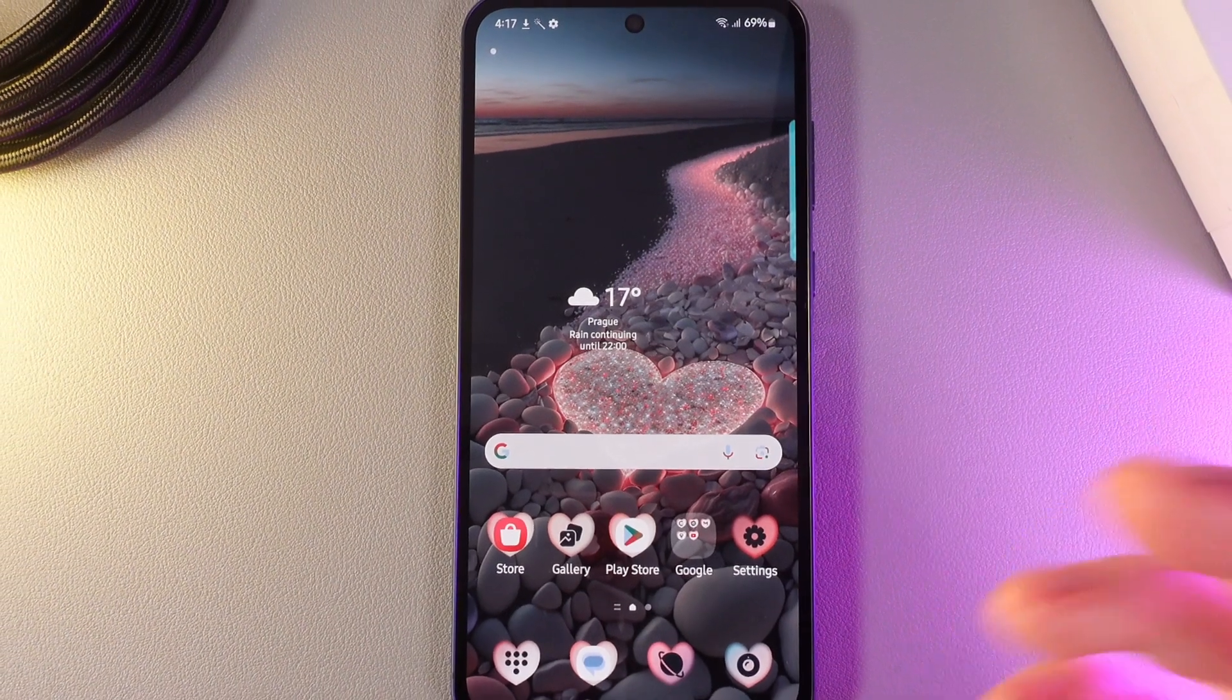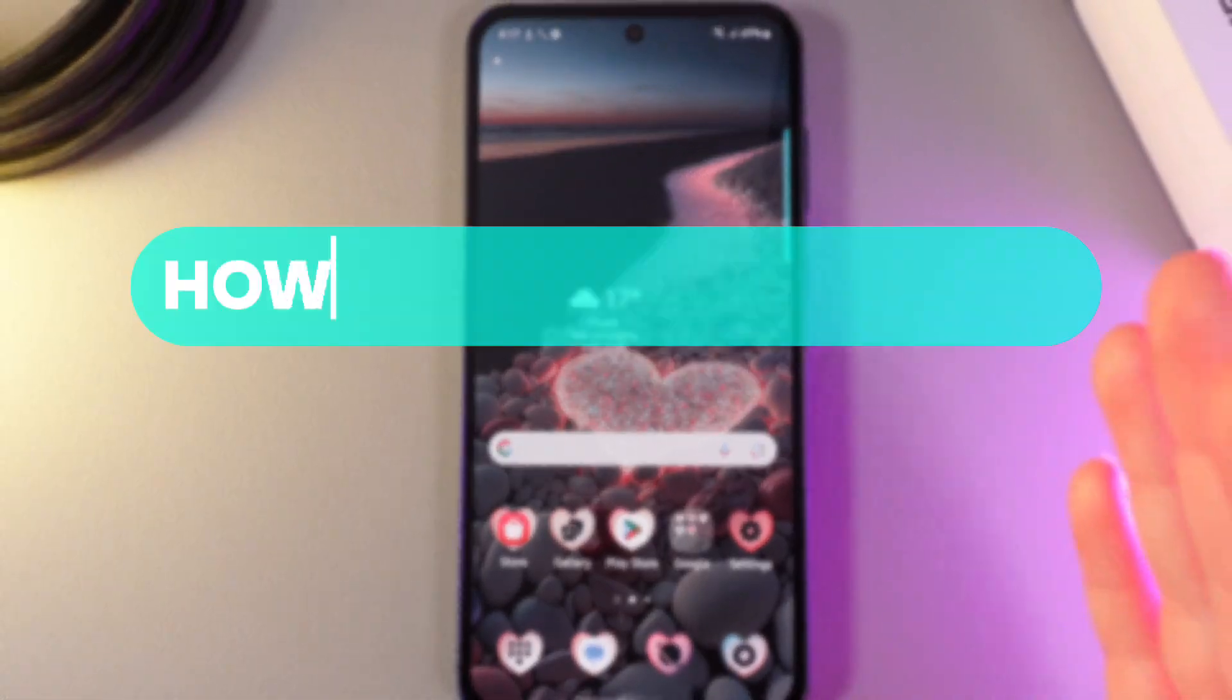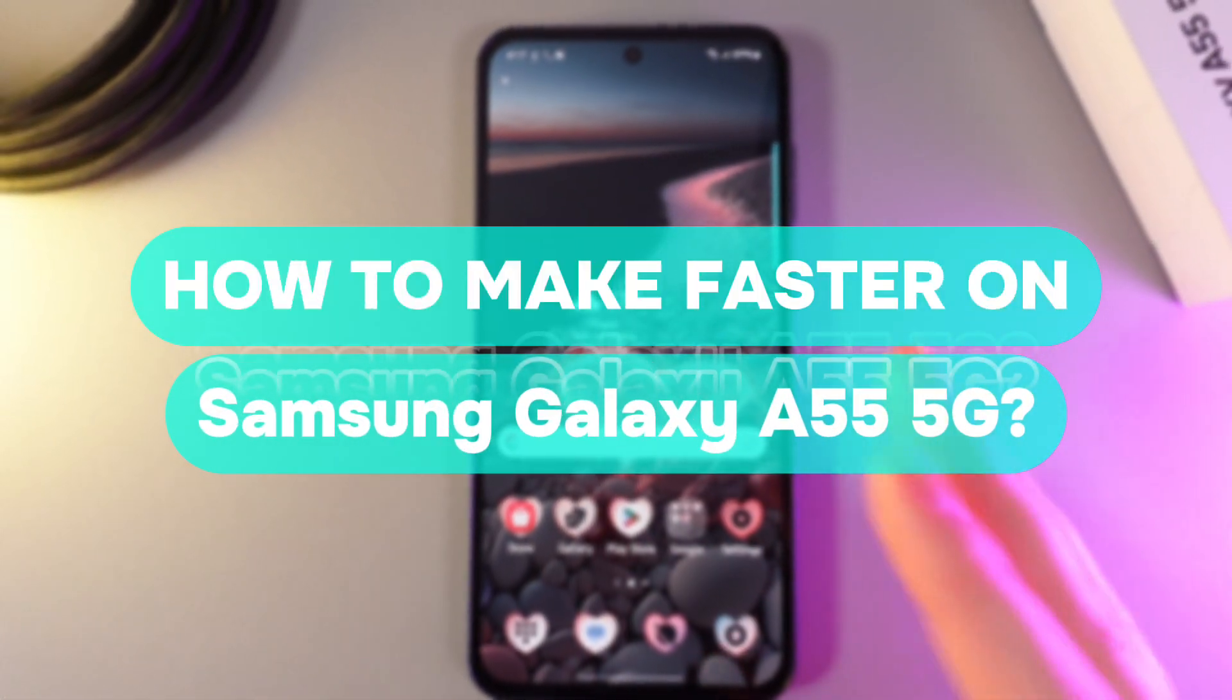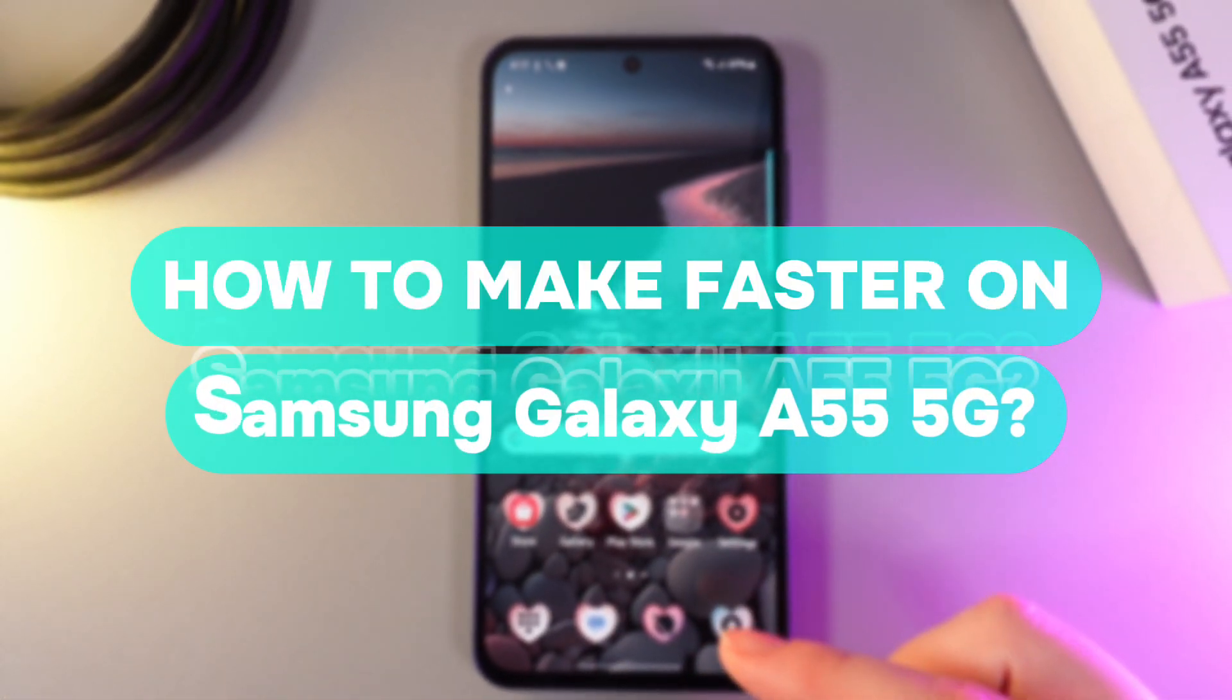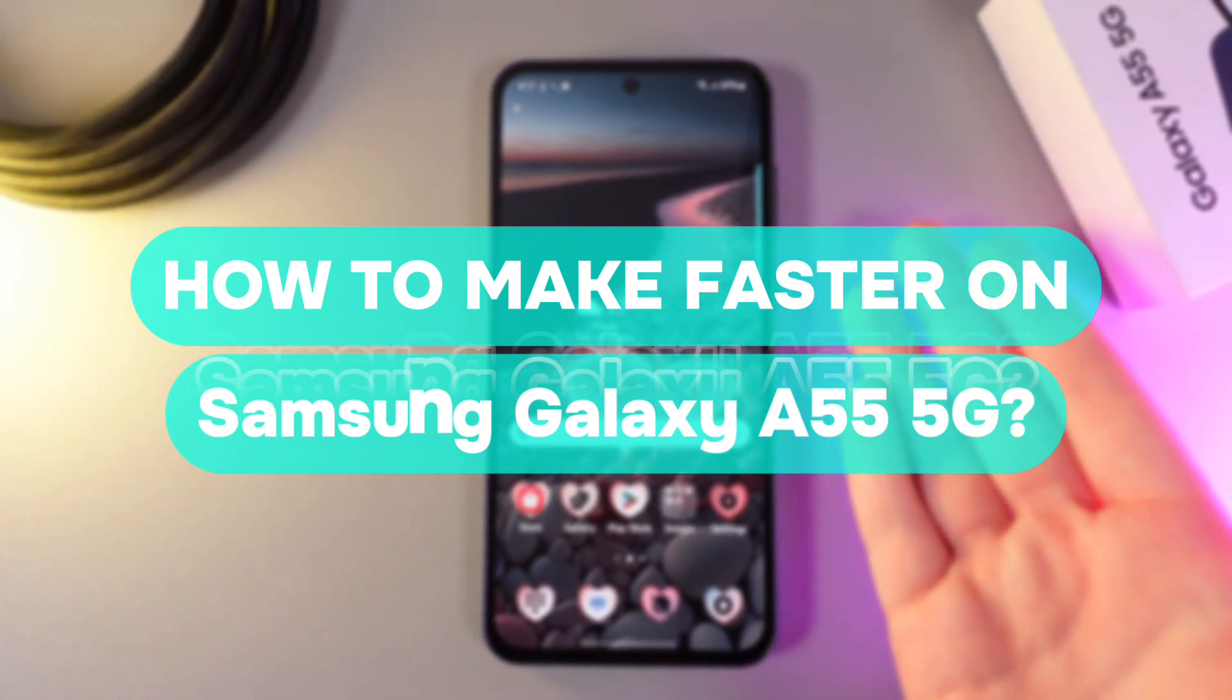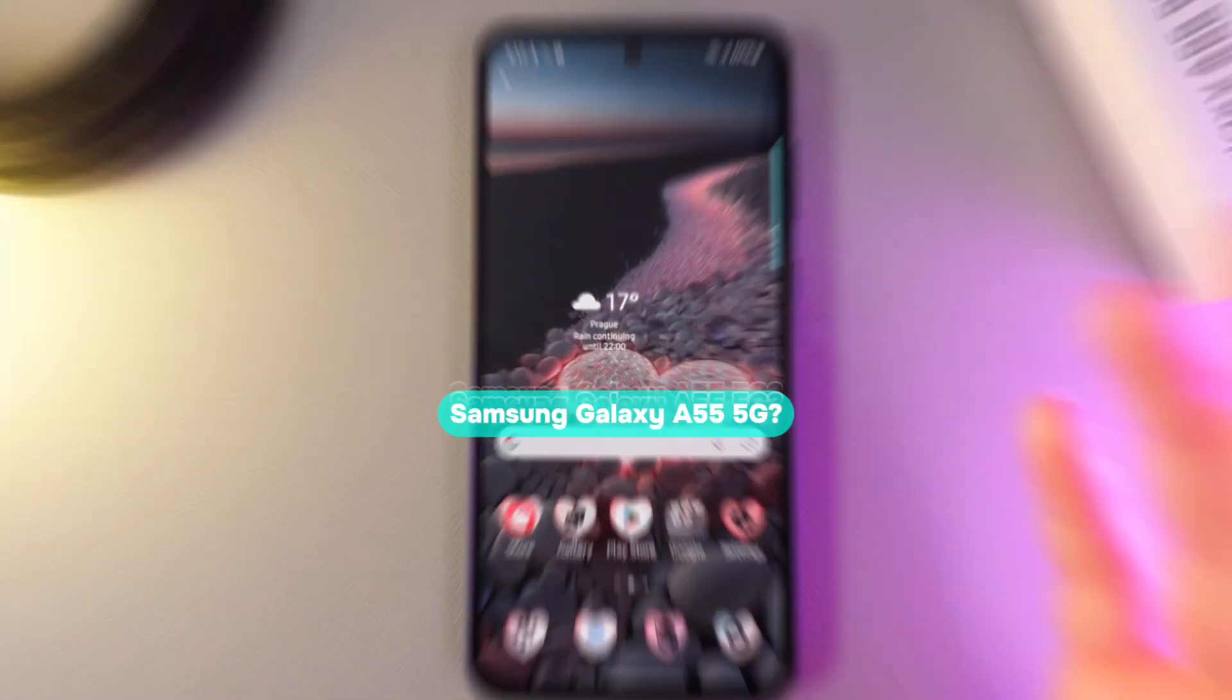Hi there! In today's video I'll show you how to improve overall performance and speed of your Samsung Galaxy A55. Let's get started.